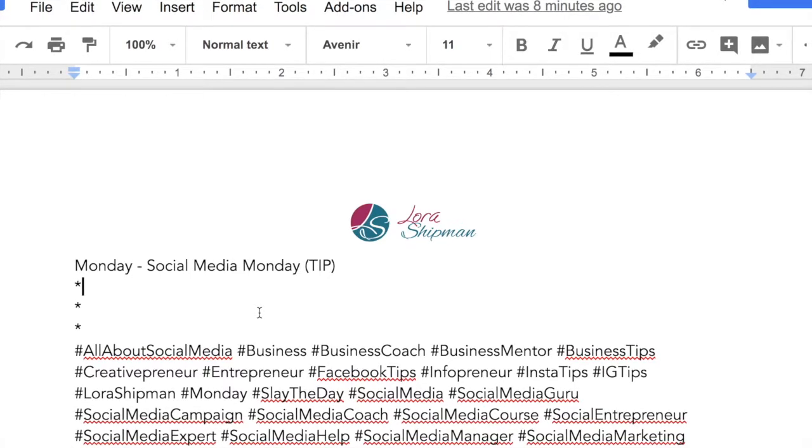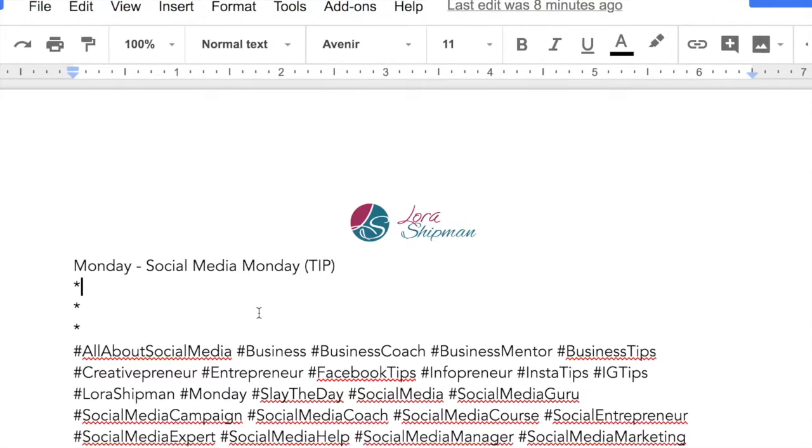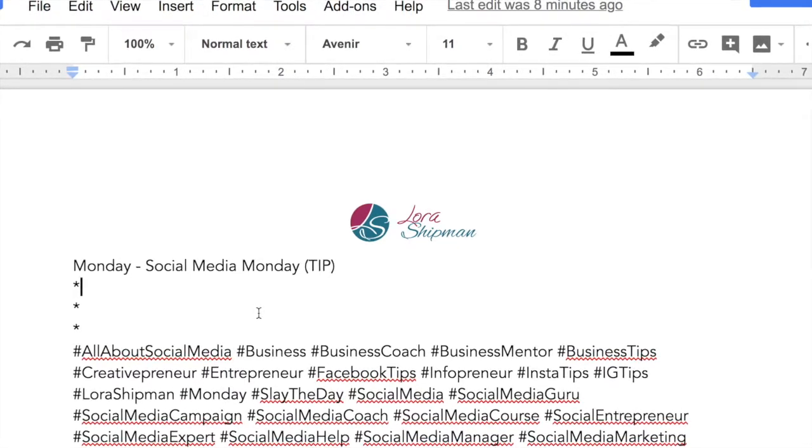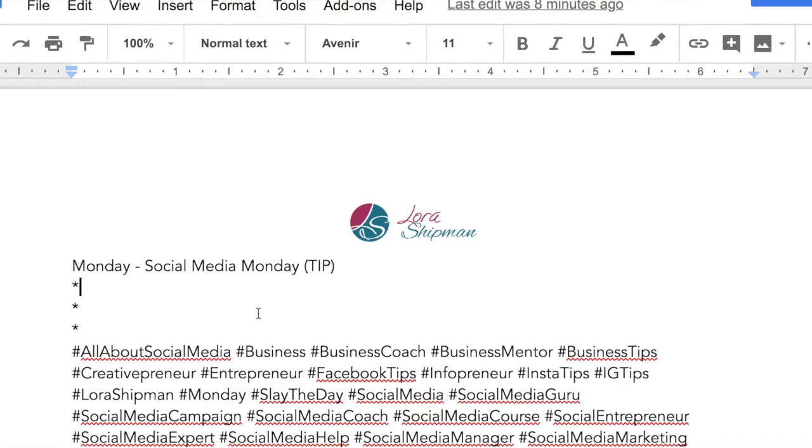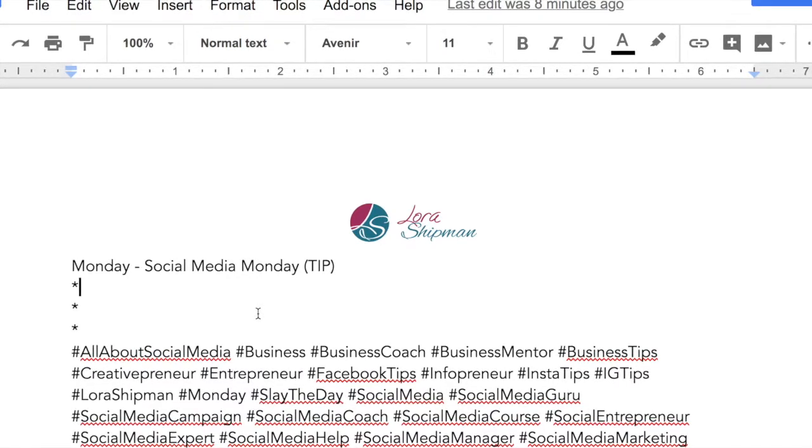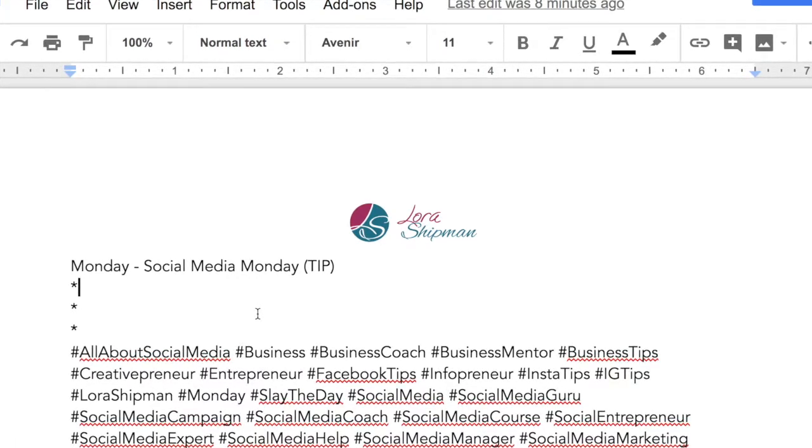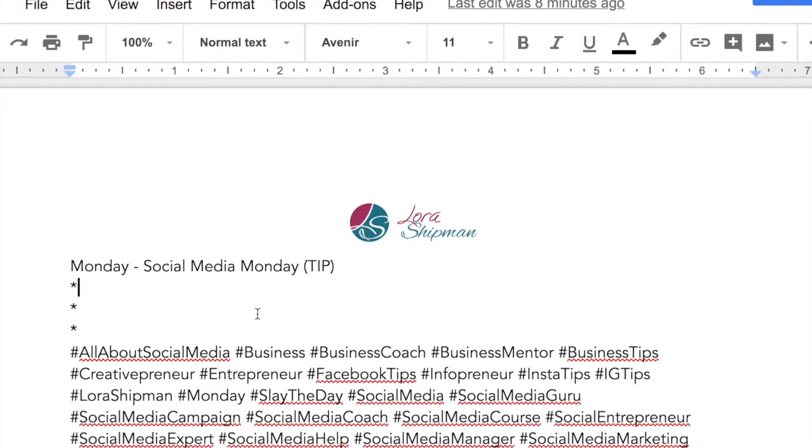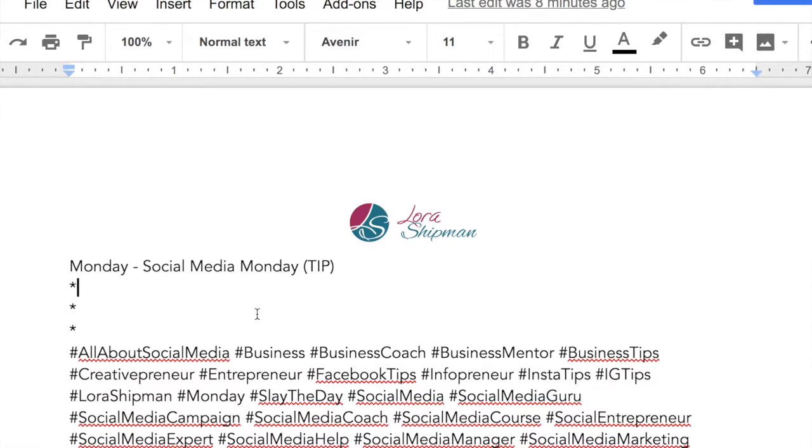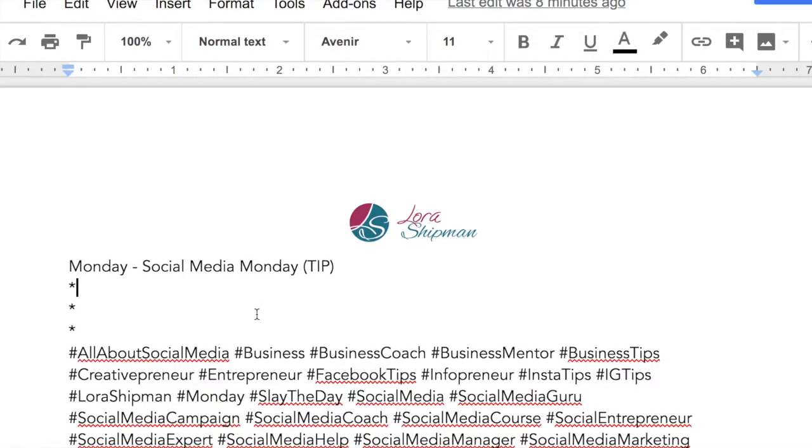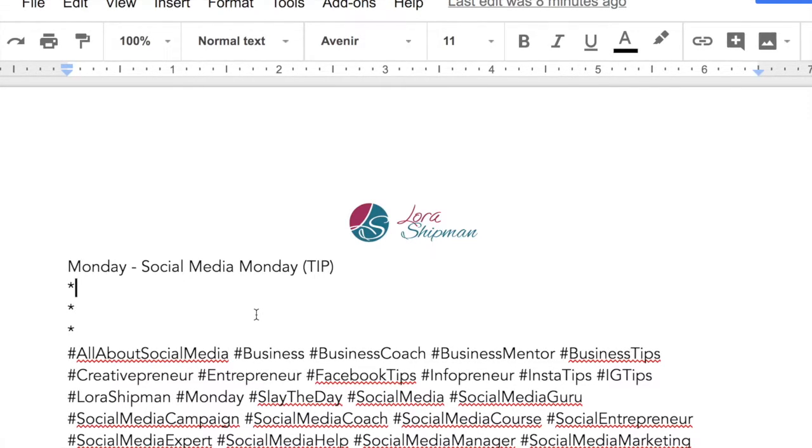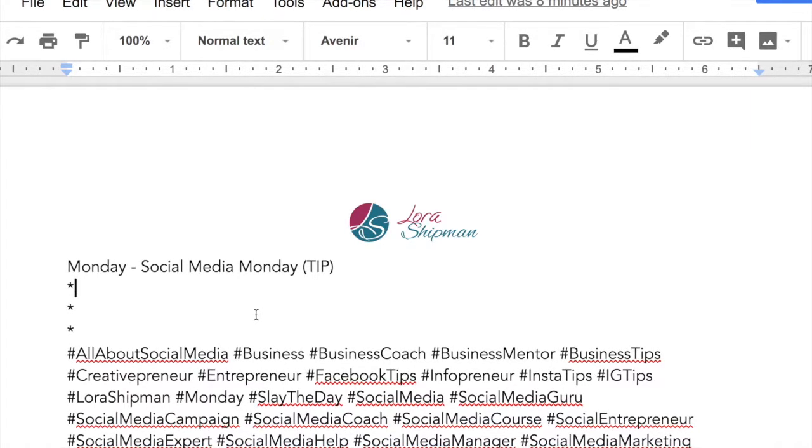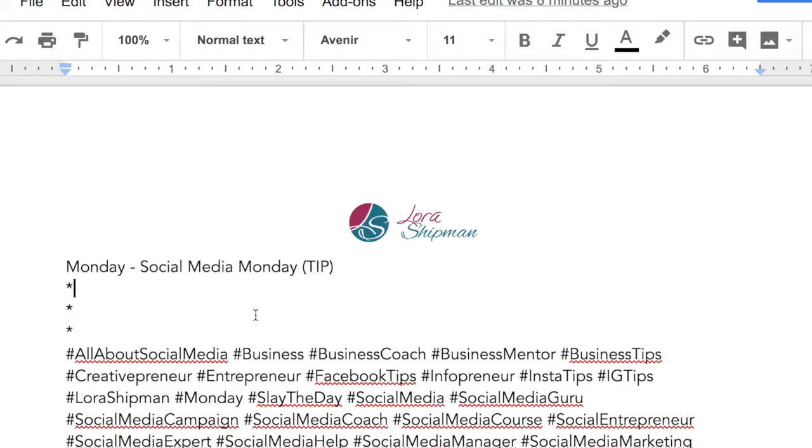My suggestion to you is I want you to go in there and write content for a full month. This content doesn't have to be huge, it doesn't need to be something like a blog post. Just share something about you, your business, your thoughts, whatever it is, so that you have a whole month's worth of written content done.